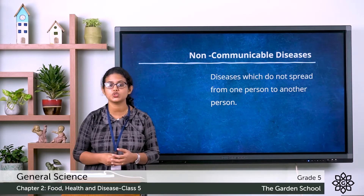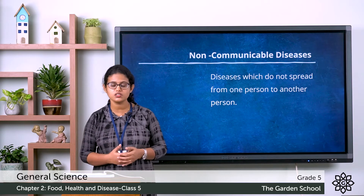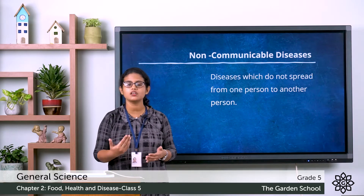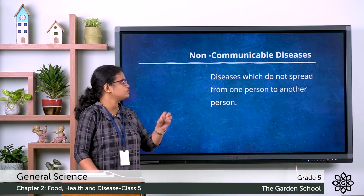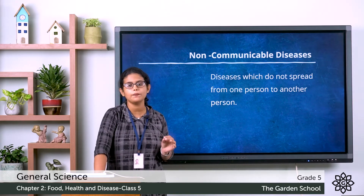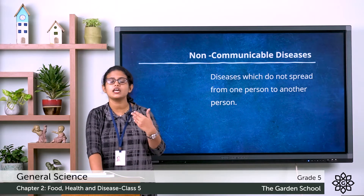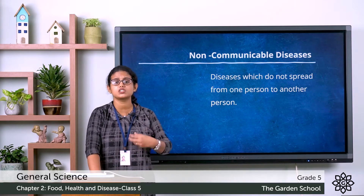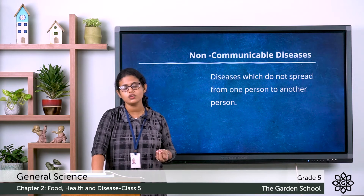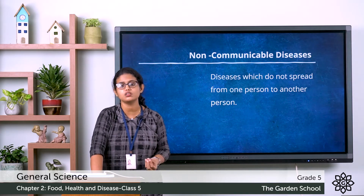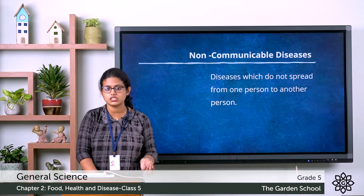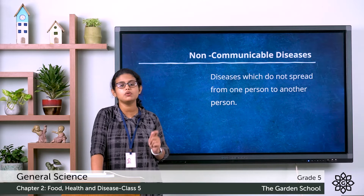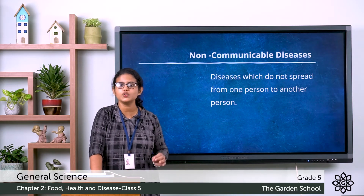Non-communicable diseases are caused due to the functional disorder of our organs, or they may be caused due to deficiency of certain nutrients like vitamins and minerals. For example, heart disease and diabetes — all these are non-communicable diseases. They do not spread from one person to another person.